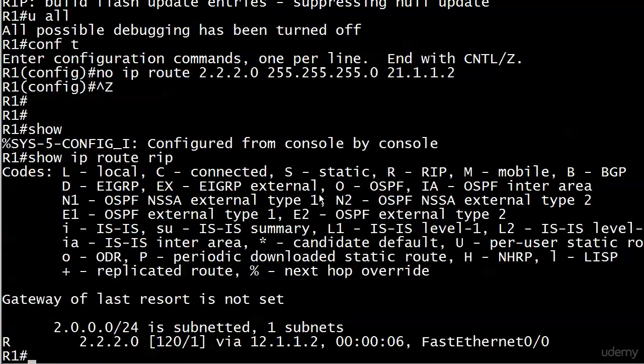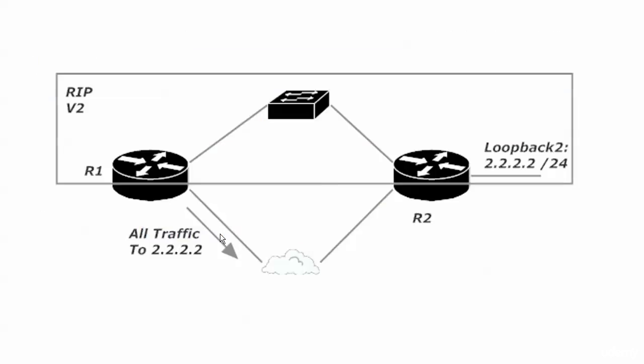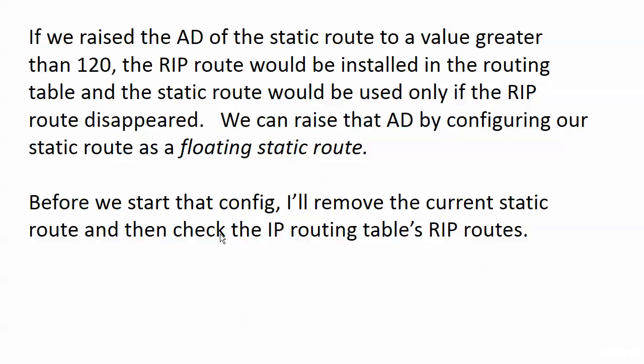Right now if I run show IP route RIP, you'll notice the RIP route is back in the table because that static route is gone. What we need then is some other kind of static route - we need to raise the administrative distance of the static route. If we raise that to a value greater than 120, the RIP route would be installed in the routing table.